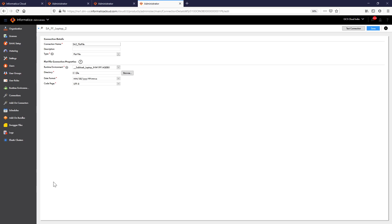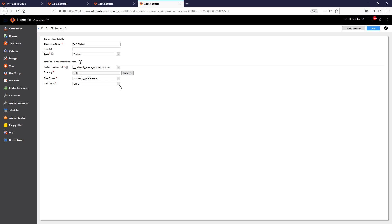Once you have set the connection type as flat file, the flat file connection properties will be loading for you, and now you need to pass on several other details like your secure agent runtime environment, the flat file directory, the date format, and the code page. Over here I've set the code page as UTF-8. Once you fill in all the connection details, you can go ahead and test the connection. The test connection is successful over here.